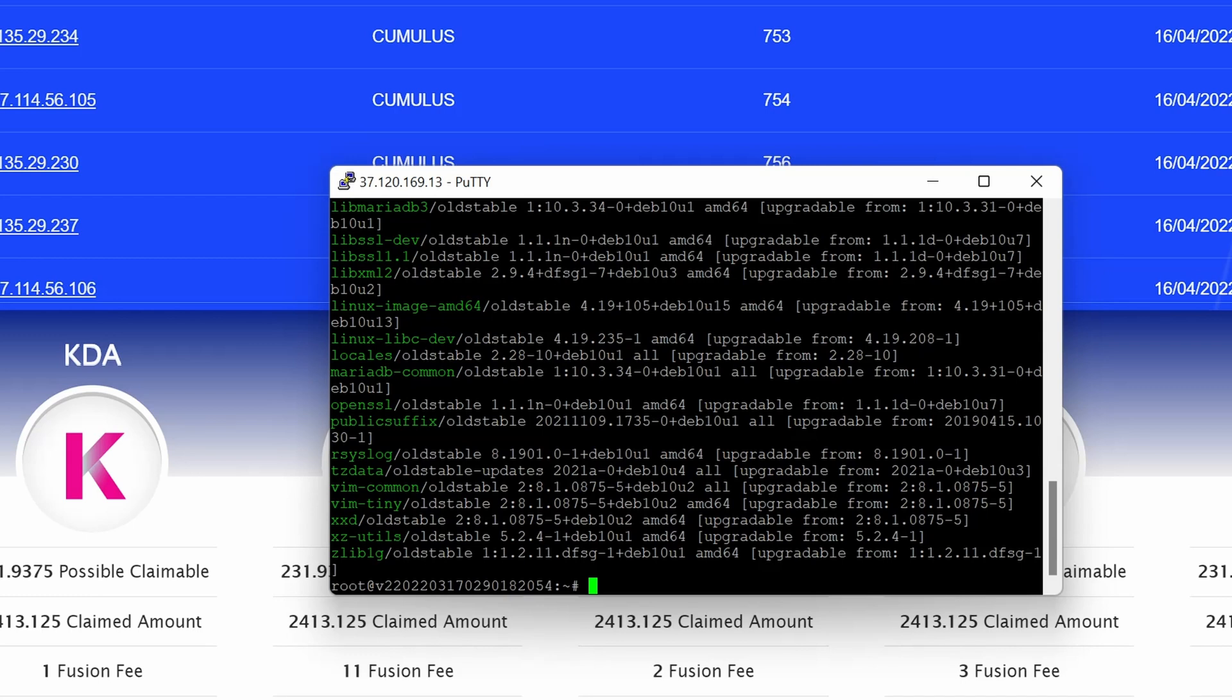What will happen is it will show you the list of applications that can be updated and specify from this version to this version. You can have a look at these packages that are available to be updated. It shows you a list of the applications in green and then it says upgrade from version blah blah blah to version XYZ.